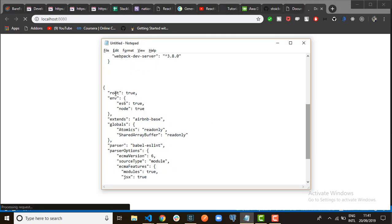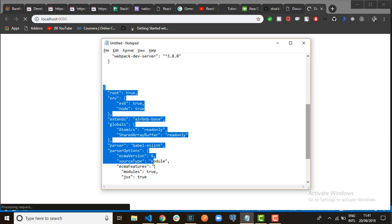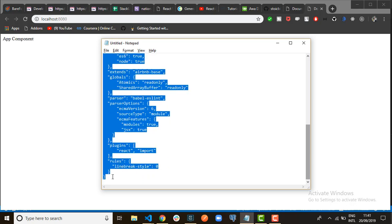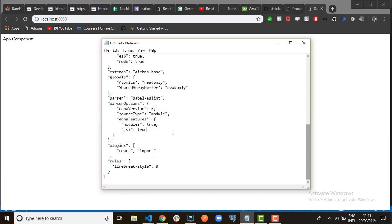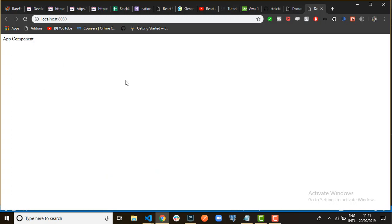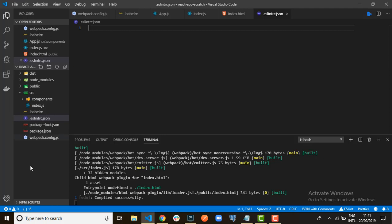I already have the code for the ESLint configuration. Let's look at how our server is working. So this is the code for our ESLint. We'll just copy this and paste it in the '.eslintrc' file. It shows that our app setup was successful. Now we're just going to configure ESLint for the project.